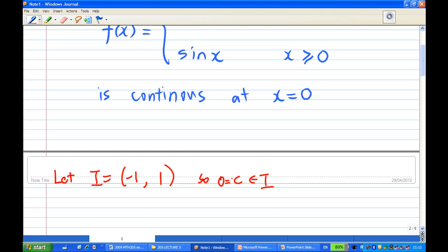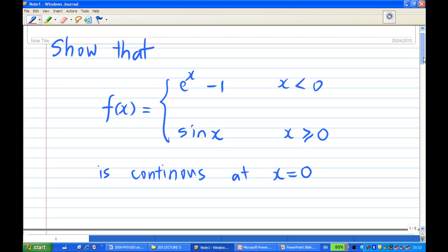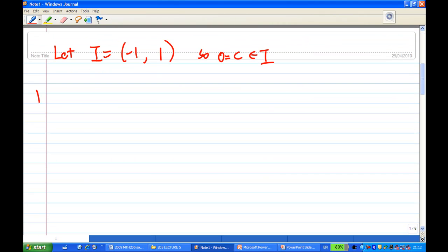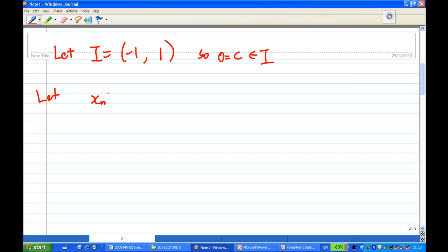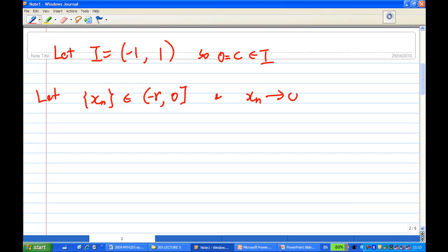We'll first show the function is continuous from the left of zero. Let x_n be a sequence on the left of zero — say x_n belongs to (−r, 0) for some positive r — and assume that x_n converges to zero.